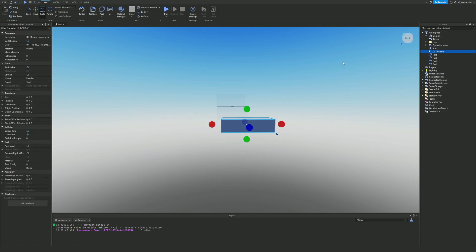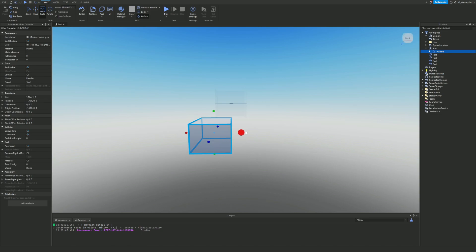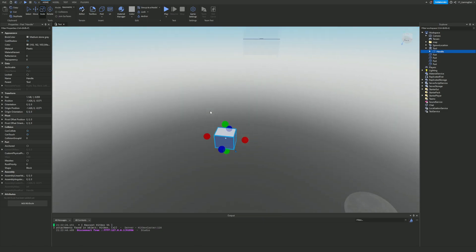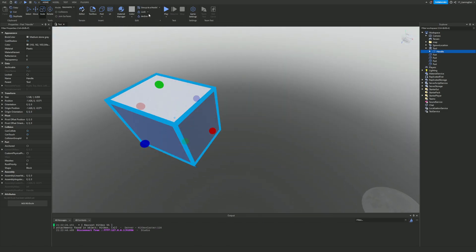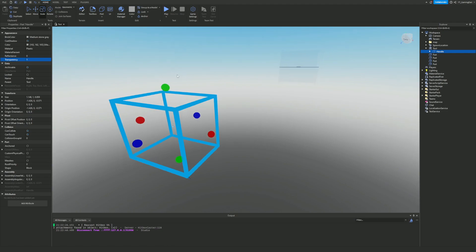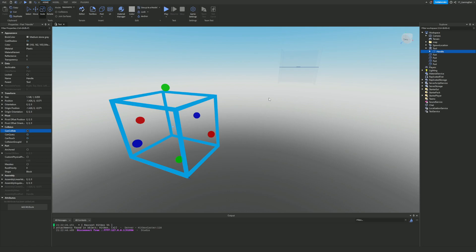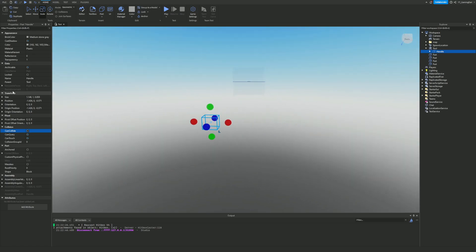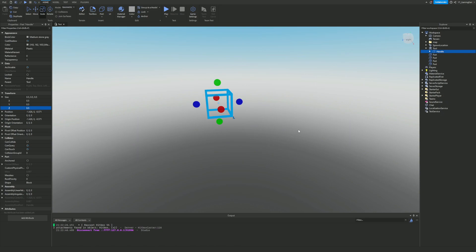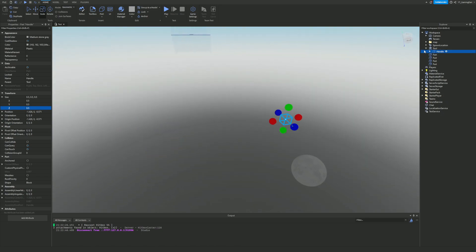What we want to do is resize down the handle and change a few things about it. Make sure that this handle is not anchored — do not set it as anchored. We do want it to be fully transparent, so put that to 1, and also we want CanCollide to be off. You could set the size to 0.5, 0.5, 0.5 to make a tiny cube. Now we have a tool with our handle.